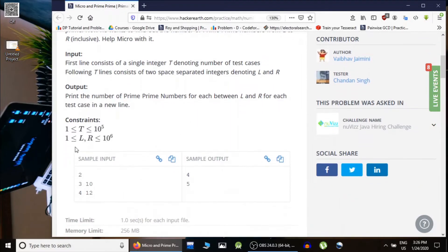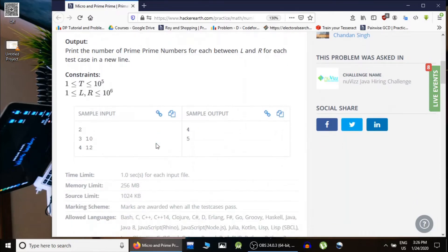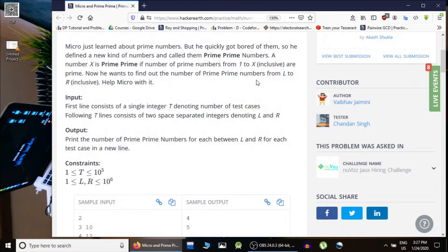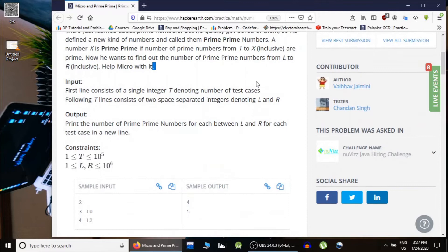We have to find how many prime prime numbers are in between L and R. To solve this, since L and R are up to 10^6 and there are 10^5 queries, we would use a sieve to generate all prime numbers till 10^6 and then a cumulative sum array to find the count of primes from 1 to X in constant time.